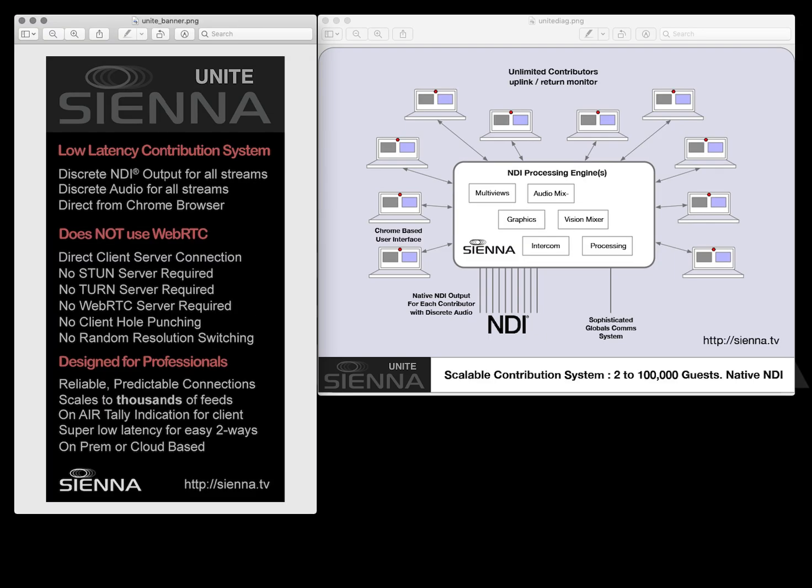Sienna Unite is designed to provide a lowest common denominator mechanism for anybody anywhere to contribute a camera to a production system using the Sienna ND processing engine.